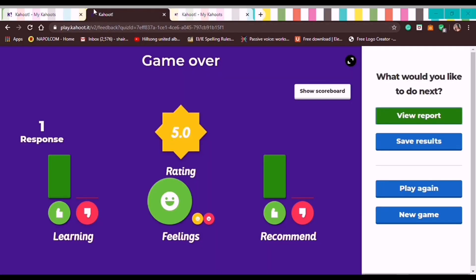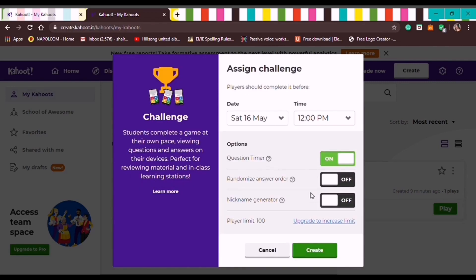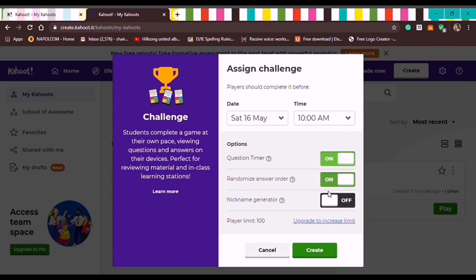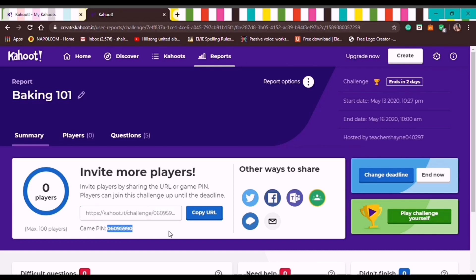Let's go back to the Kahoot tab and try the next option. Now I'll show you the self-paced learning or Assign mode. Here the teacher can set a schedule — when it starts and the deadline. You can turn on the question timer and randomized answer order. Then click Create. To invite students, click Copy URL or use other sharing options like Twitter, Facebook, Google Classroom, or the Game Pin which you can copy-paste and send to students.